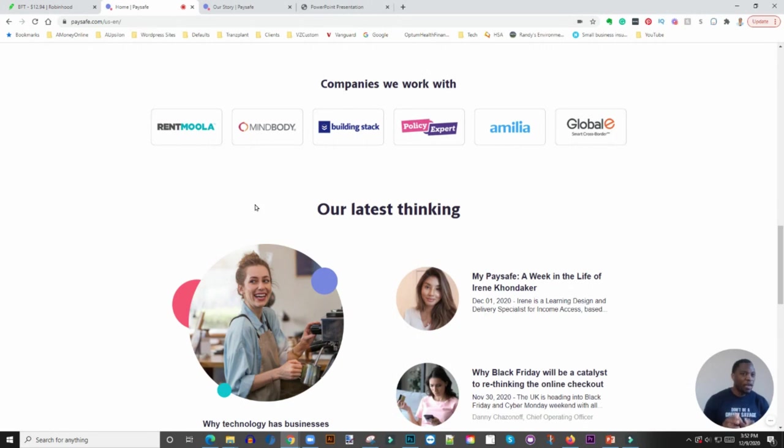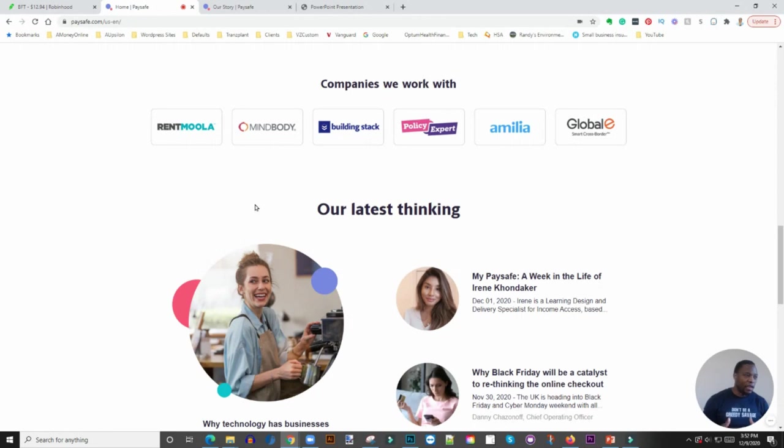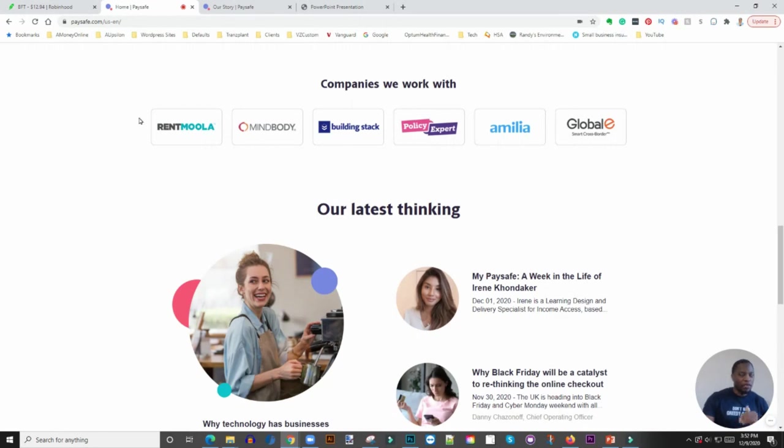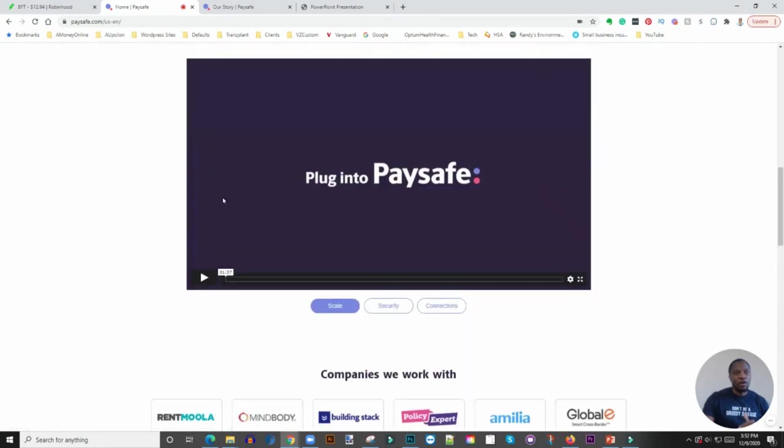Is this company solving that problem? Do they have a viable solution and a way to go to market to monetize that solution? Three things: problem, solution, monetize. If you see that in a company, you can start considering finding an entry point.